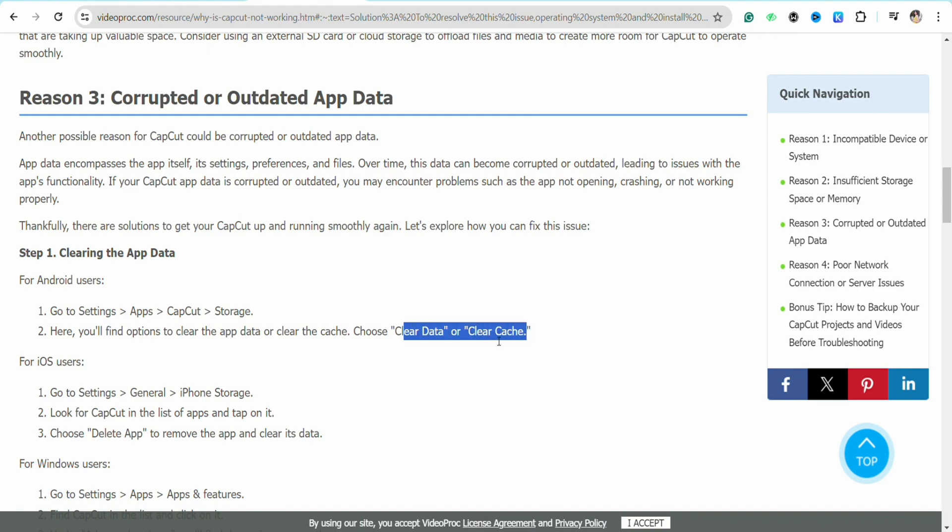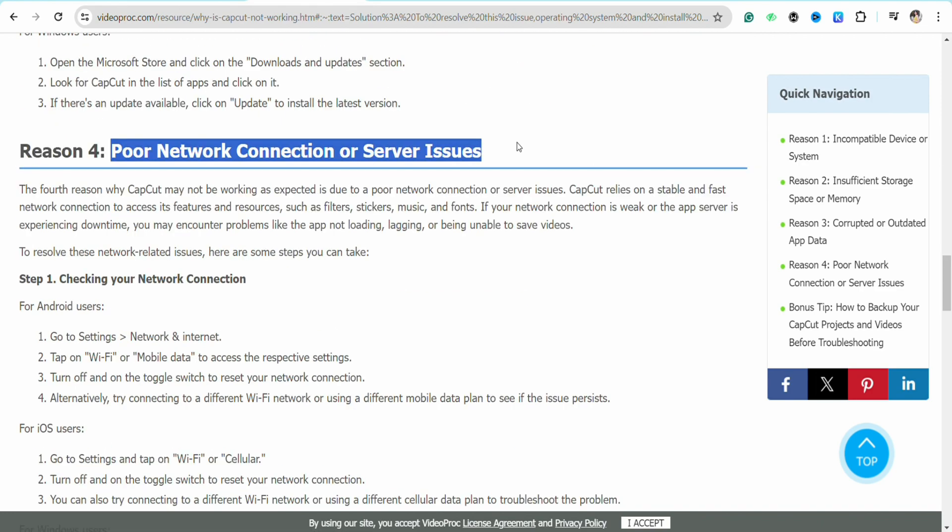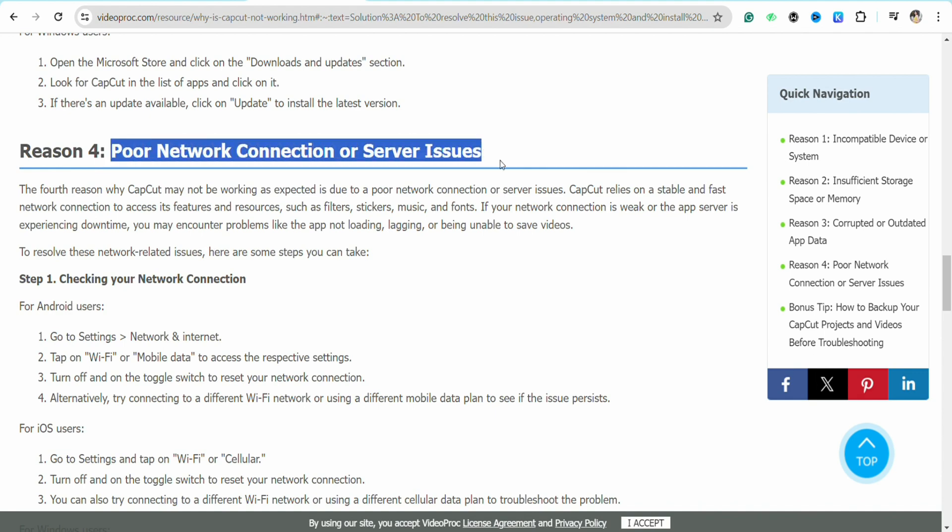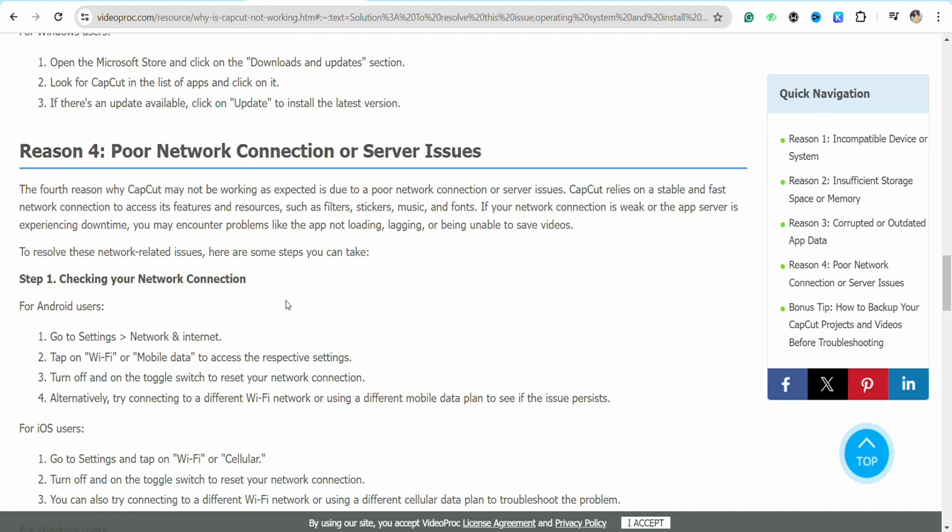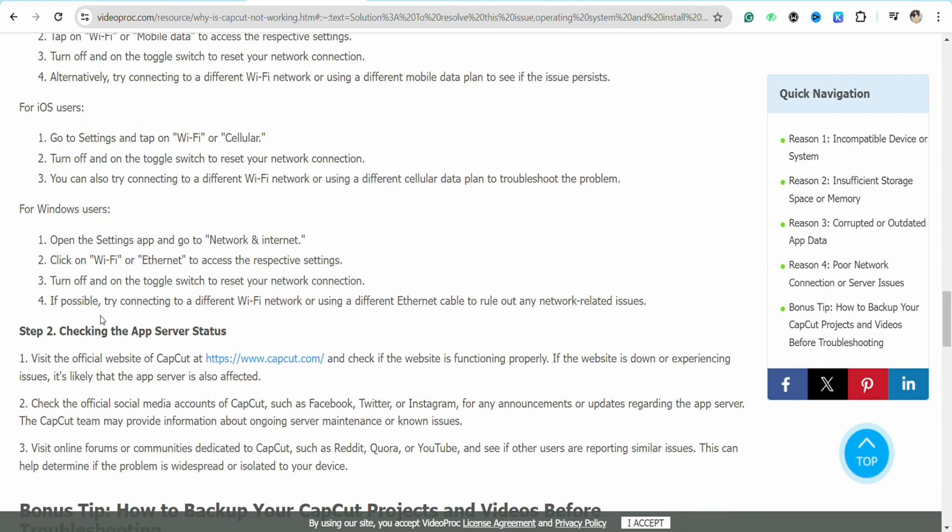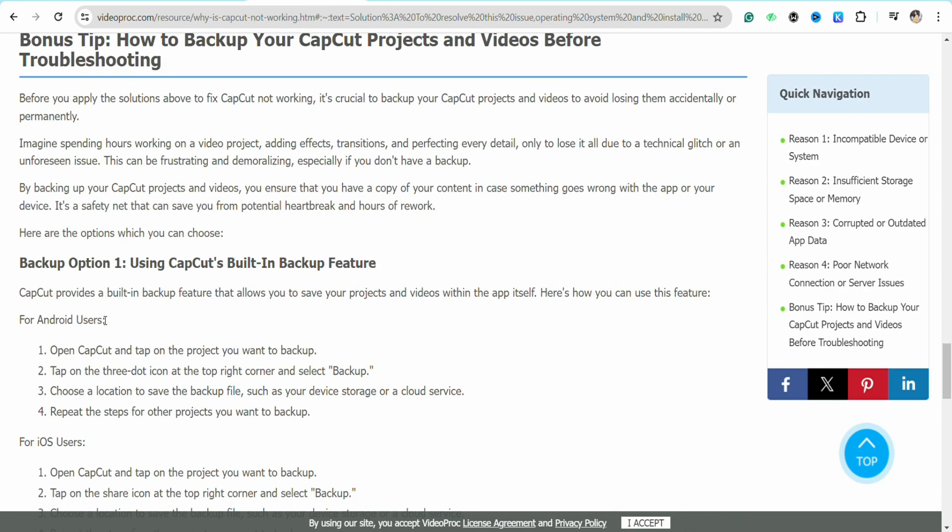Check whether you have poor internet connection or server issues on your device, because sometimes this also creates problems while opening or closing your CapCut application.